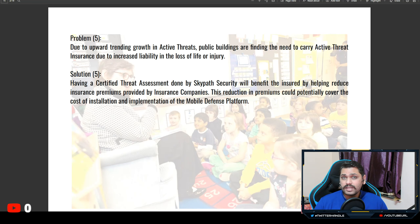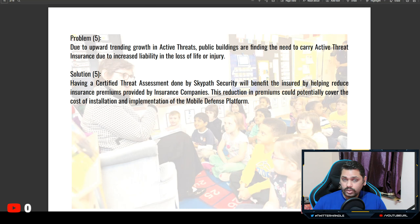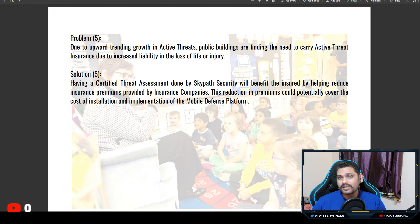This reduction in premiums could potentially cover the cost of installation and implementation of mobile defense platforms. This is really nice because it means SkyPath is not limiting itself as just a cryptocurrency project — it's also pursuing potential partnerships with insurance companies. Insurance companies providing coverage to private or public buildings can tag along with SkyPath as a third-party assessment firm, with the insurance premium decided based on the SkyPath certification rating. It would just take a matter of time for this project to spread its wings.